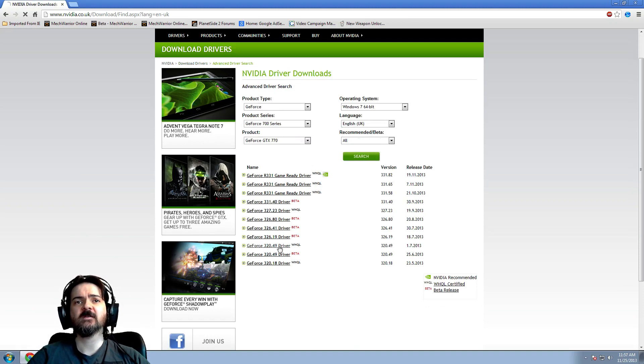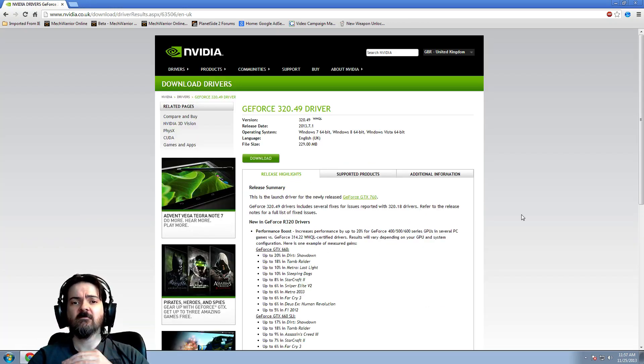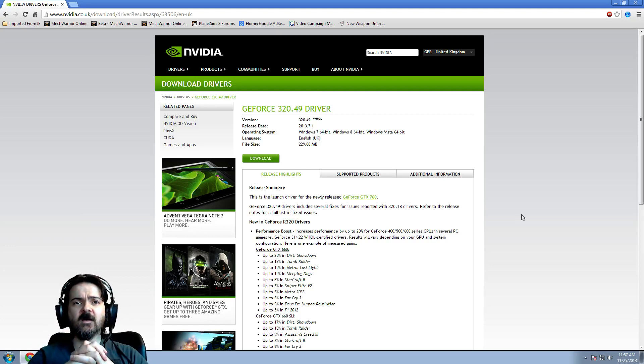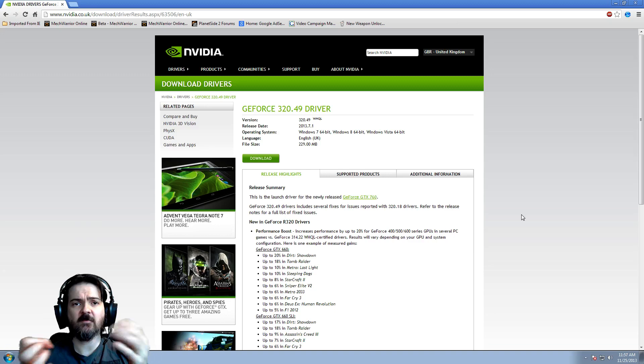There. Just get these, put these on, and you should be fine. Unpark your CPU cores if you can. Do that as well.